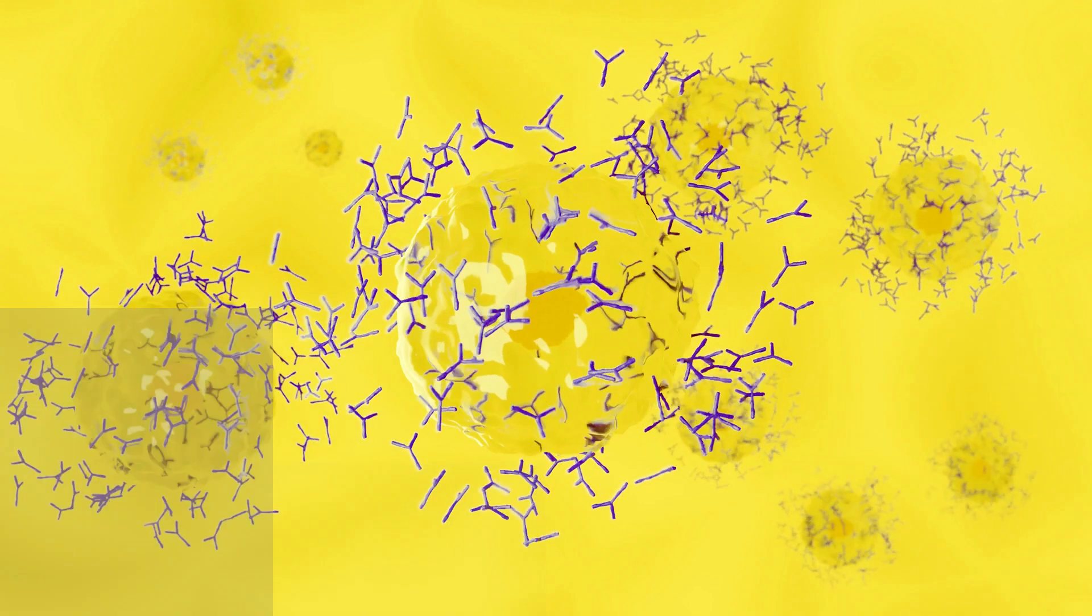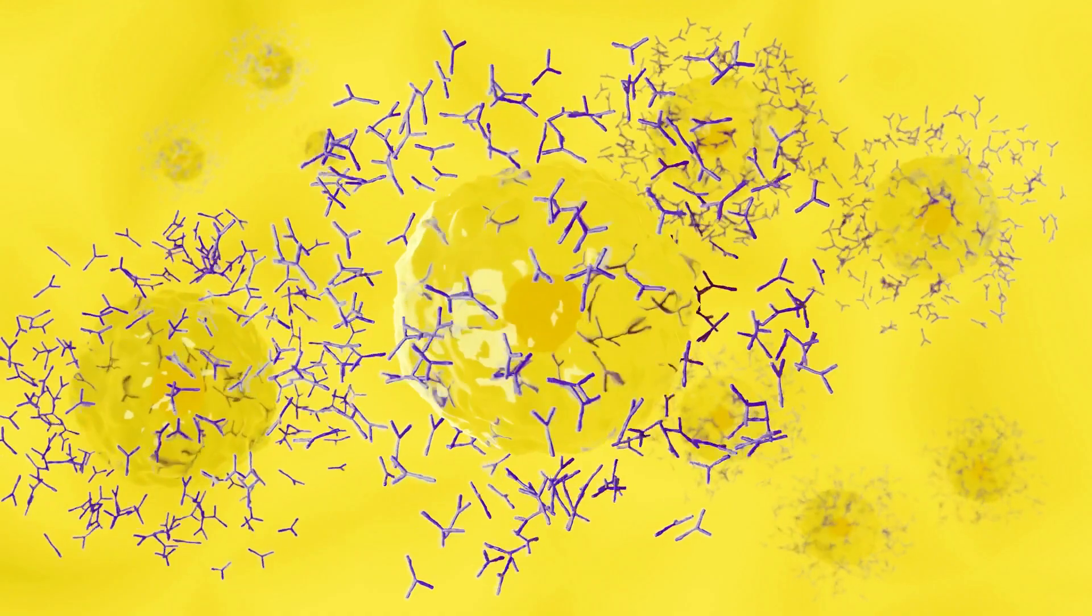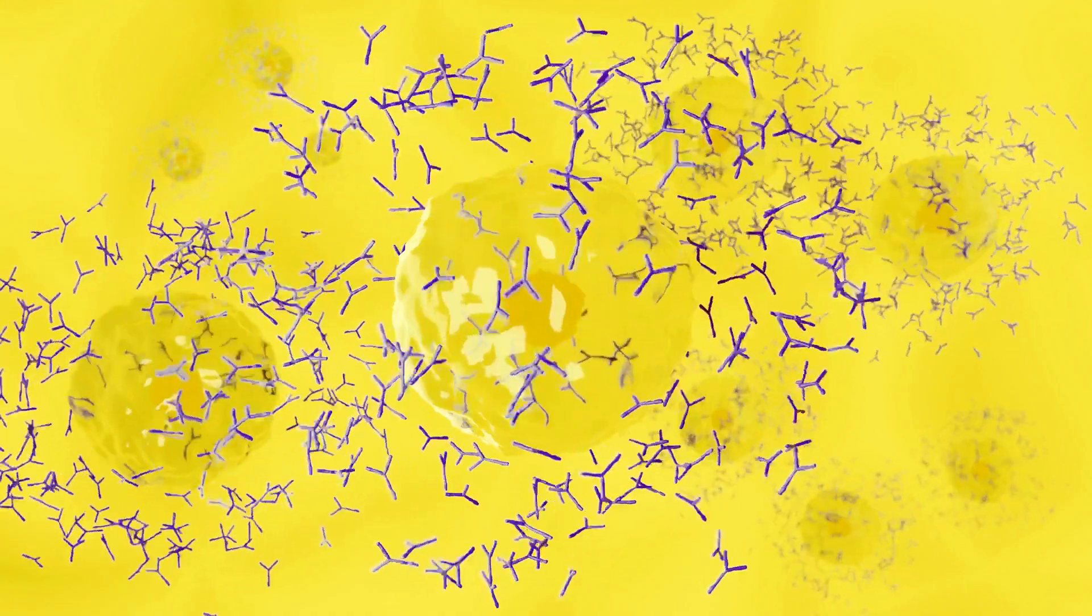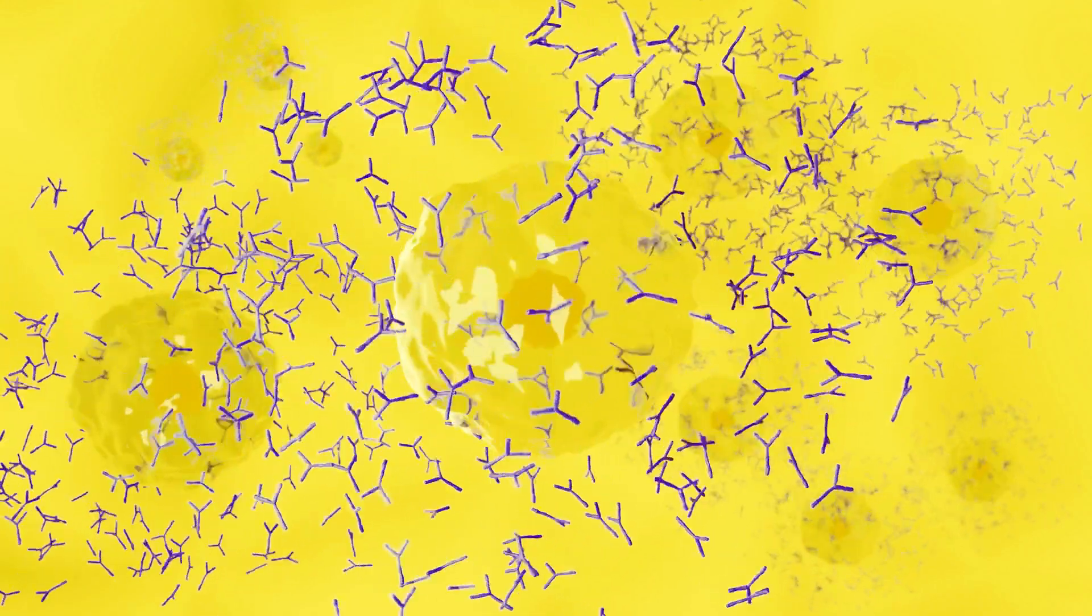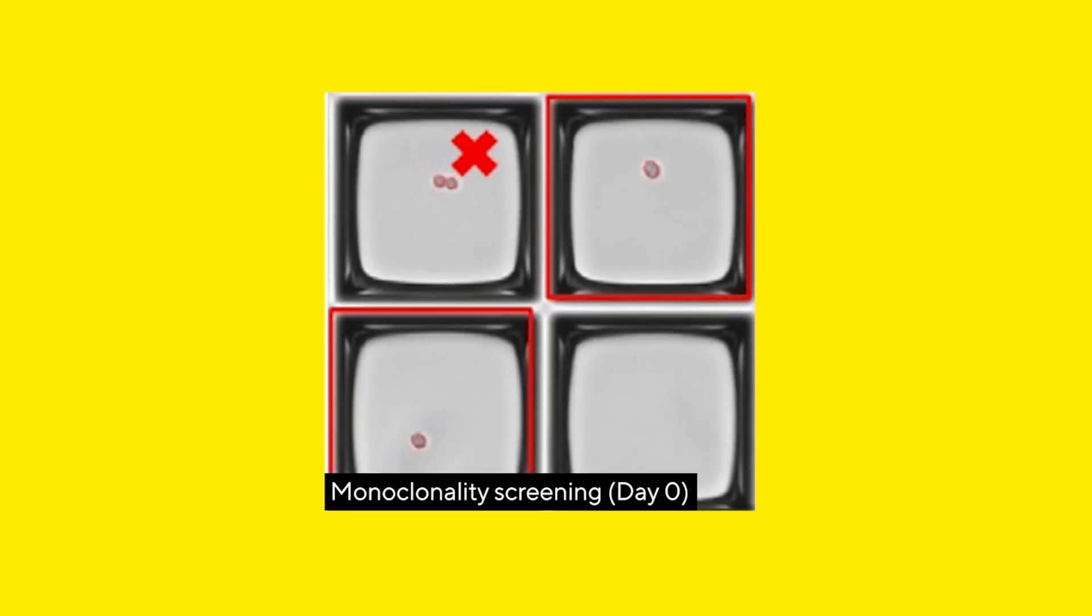To simplify the antibody discovery workflow, CellSelect Reflex offers an automated image-based screening and isolation with verified proof of monoclonality, significantly accelerating the process.